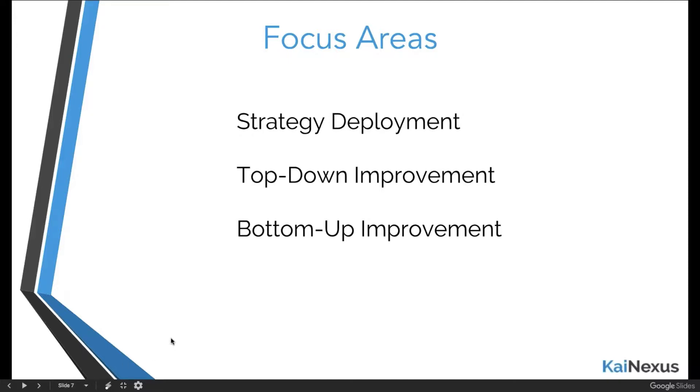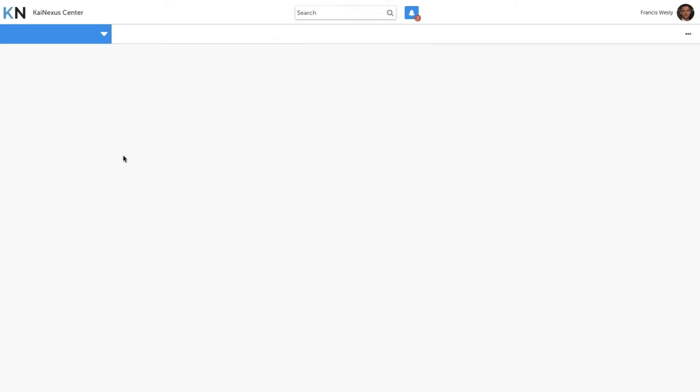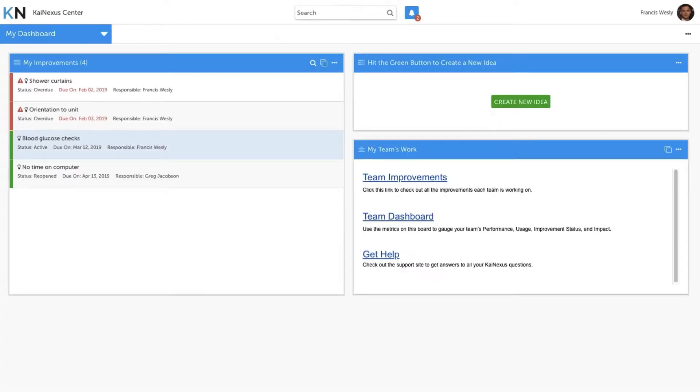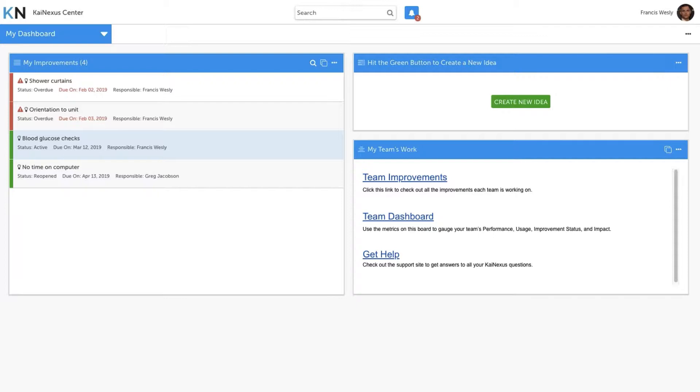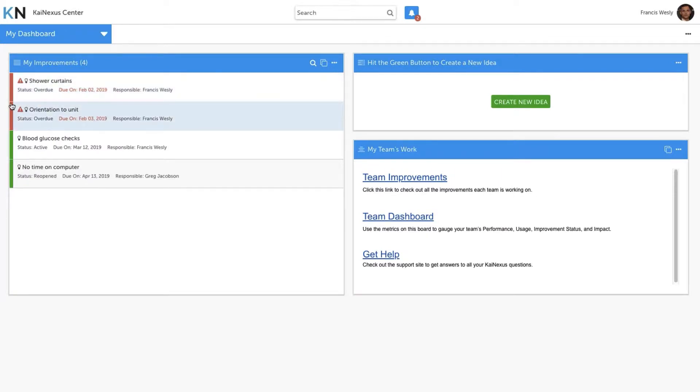So why don't we take a look? We're starting off logged in as what I would call a frontline user. This is typically someone who works on a shop floor or maybe in an emergency room or in a service department. We need that person to have a very simplified experience using a software platform like KaiNexus in order to give them a chance to participate in improvement as much as possible. Our goal is to give Francis as much visibility as possible into his improvements. You can see that he's got four improvements right now that he's associated with. We've got a couple that are overdue and a couple that are active, but it's very easy for him to see the work that his name is associated with.